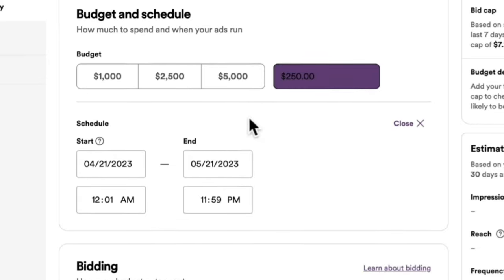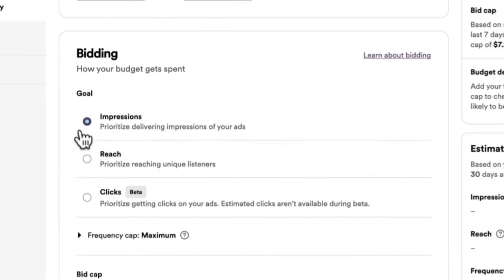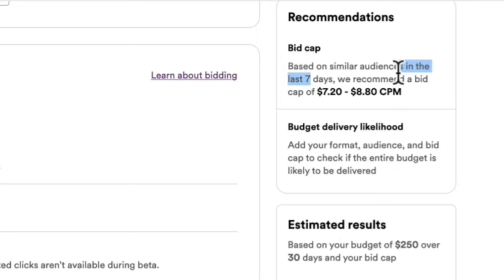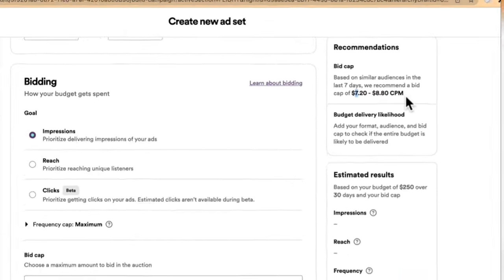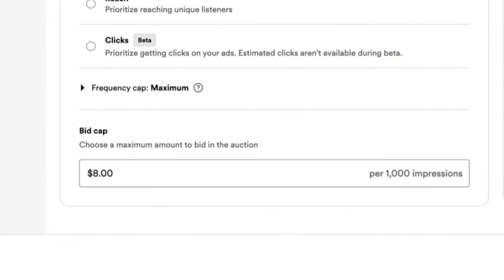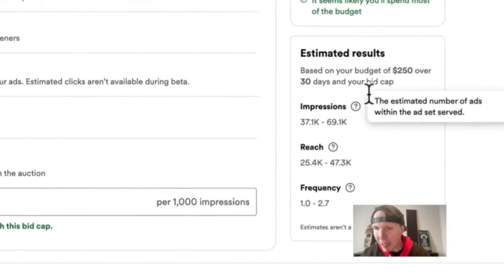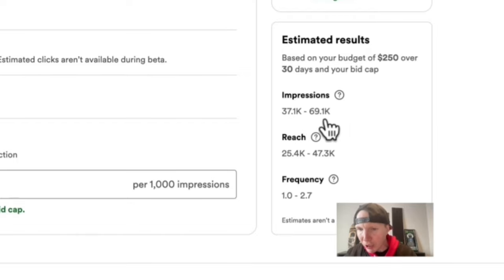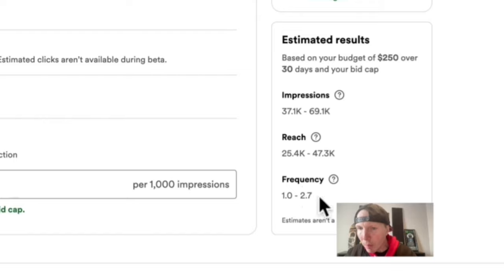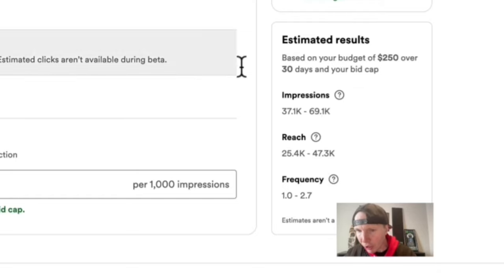Scrolling down to bidding: I recommend doing impressions right now rather than clicks, since clicks is still in beta and you don't get all the data. Spotify is recommending a bid between $7 and $8.80 per thousand impressions, so I'd put it right in the middle at $8. Based on a $250 budget, I'm estimated to get 37,000 to 70,000 impressions and reach 25,000 to 47,000 people. The impressions are higher than the reach because the ad will be shown to the same people one to two times.